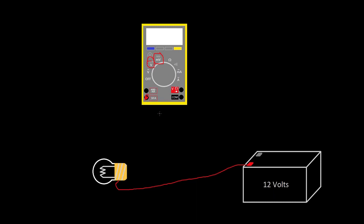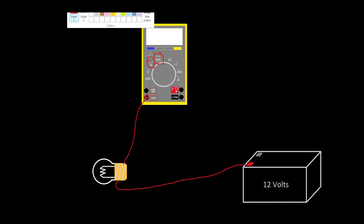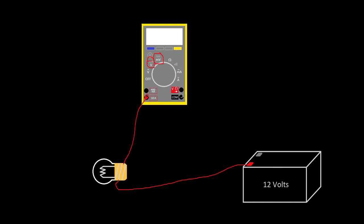But for my purposes, this 10 amp setting has always been sufficient. So what we're going to do is we're going to take one lead to this light bulb, and then the other lead is going to go from common to the battery.